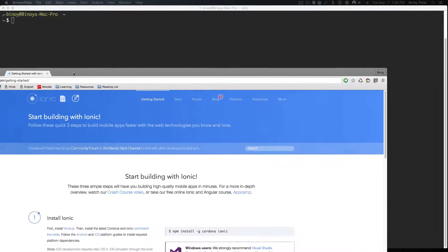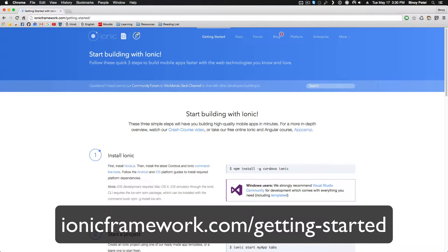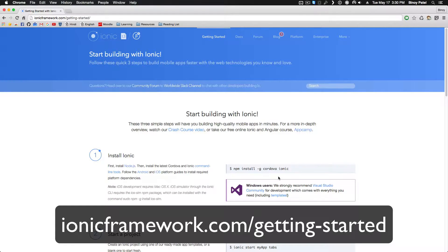To set up Ionic, we want to go to Ionic framework's website and go to the getting started guide which we'll follow along. If you want to go to ionicframework.com/getting-started you will find the link.